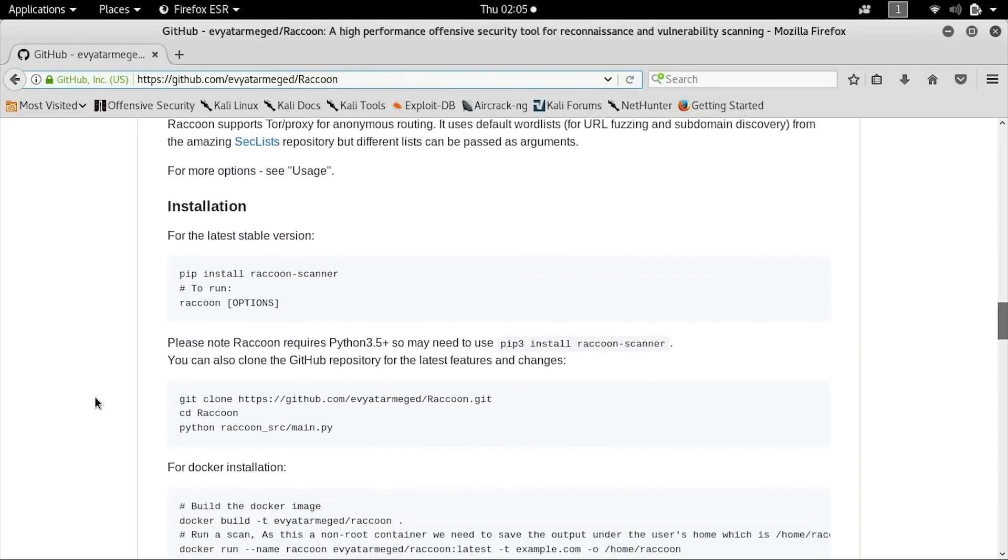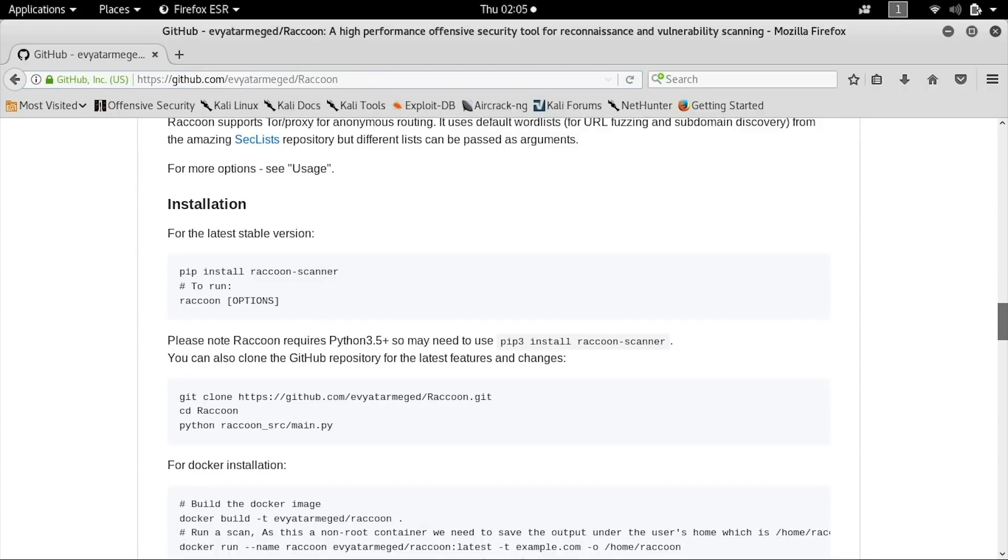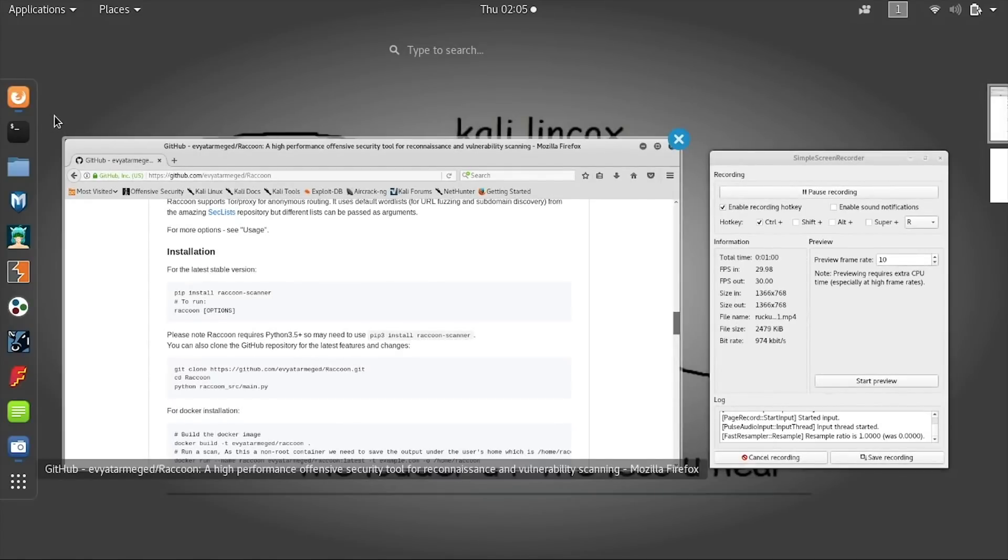When you scroll down, you'll see that the instructions are pip install raccoon-scanner, which sounds good, except that doesn't actually work, at least in our installation of Kali Linux, which was fully updated.